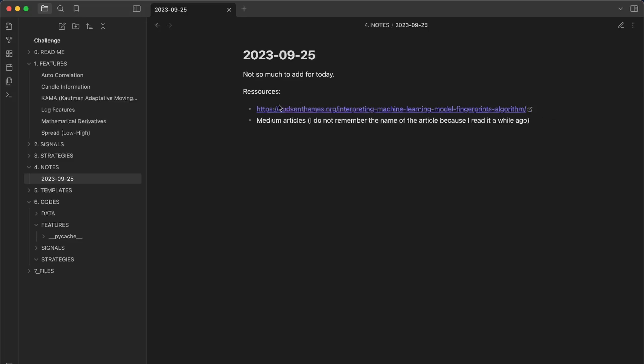That's all for this video. In the notes I've linked a very interesting article worth reading. Don't forget that everything shown is available in the description below. Tomorrow we'll see how to create features to model the volatility of the market.